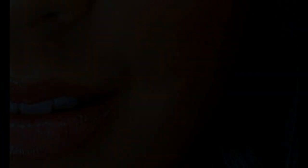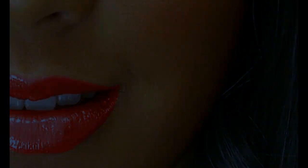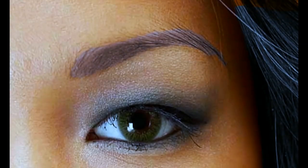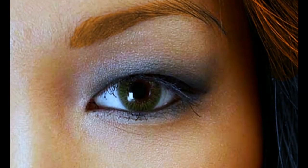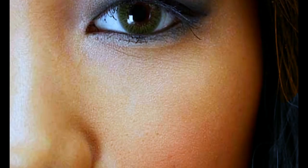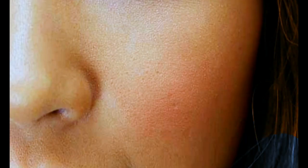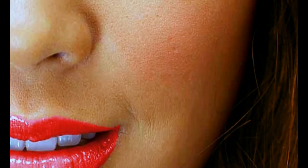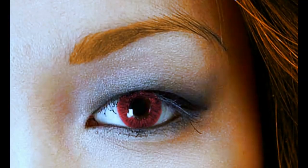You can also use the techniques demonstrated to change and redefine other elements of your images, such as color of the lips, eyebrows, and hair.